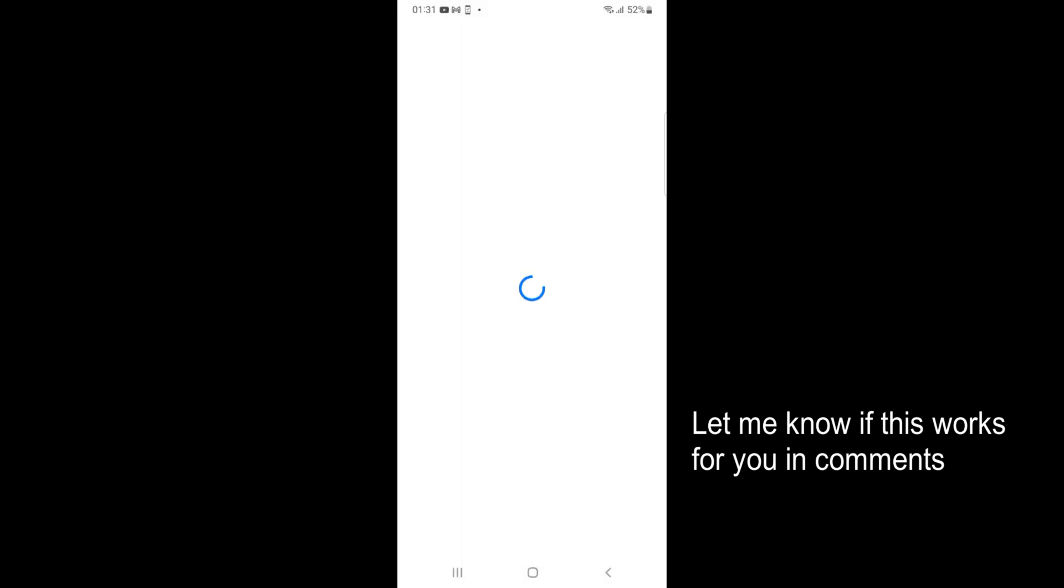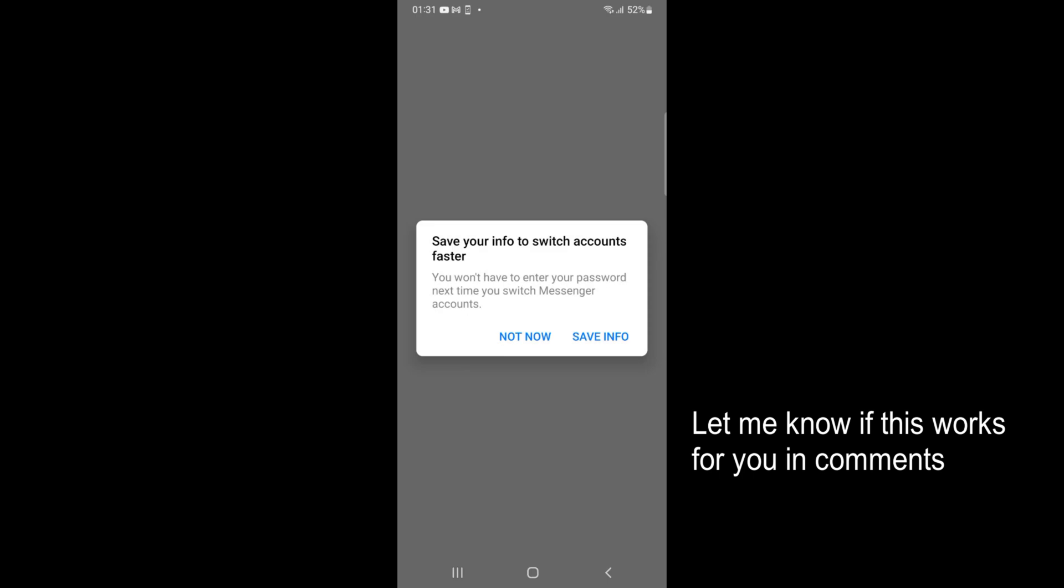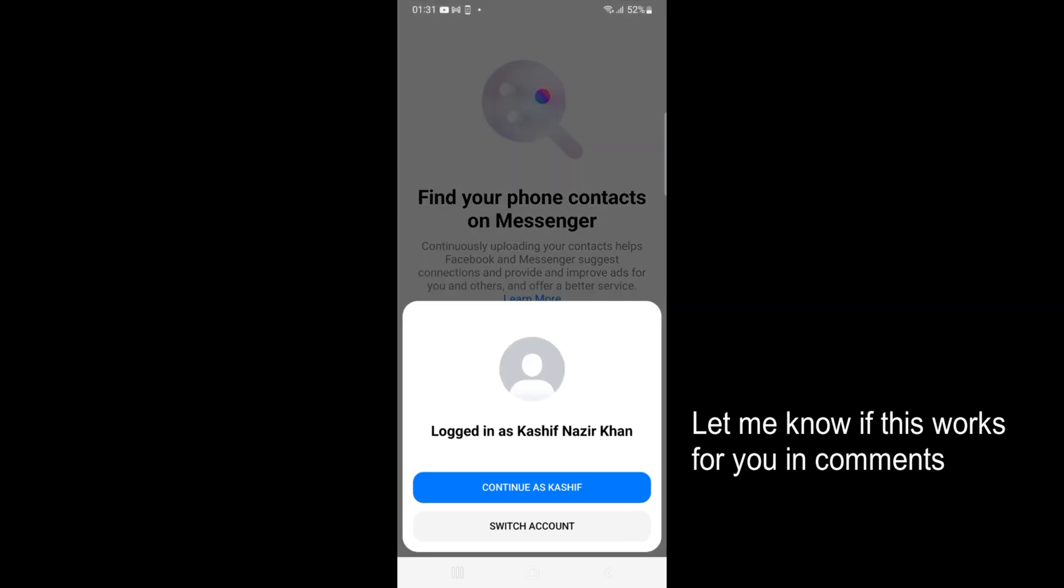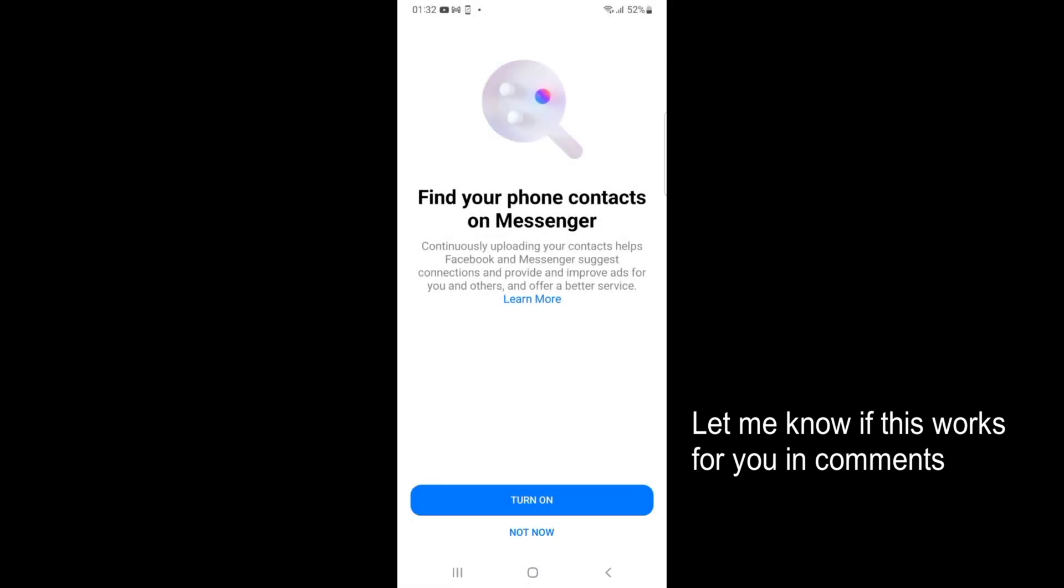If you are logged in with your Facebook account already, it would automatically log in with that account. It says 'Continue as...' If you're logged in on your Facebook app, it will automatically log in here.